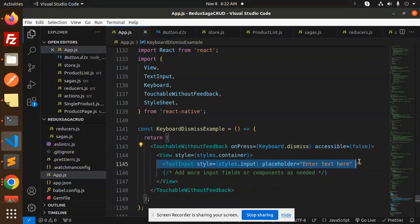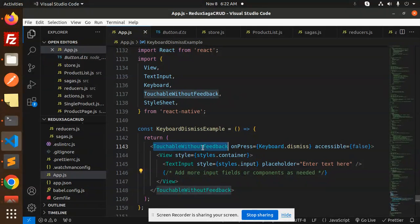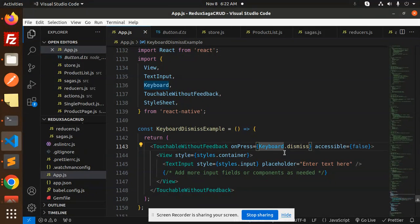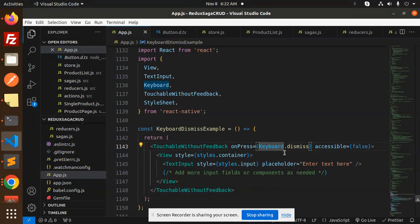And here we can see that we have a TextInput field. So the main thing is TouchableWithoutFeedback and Keyboard.dismiss. So whenever we leave the control, we have to use the Keyboard.dismiss part.